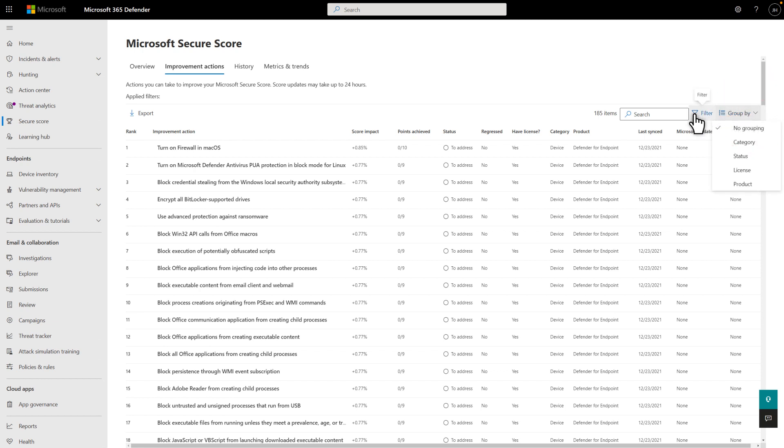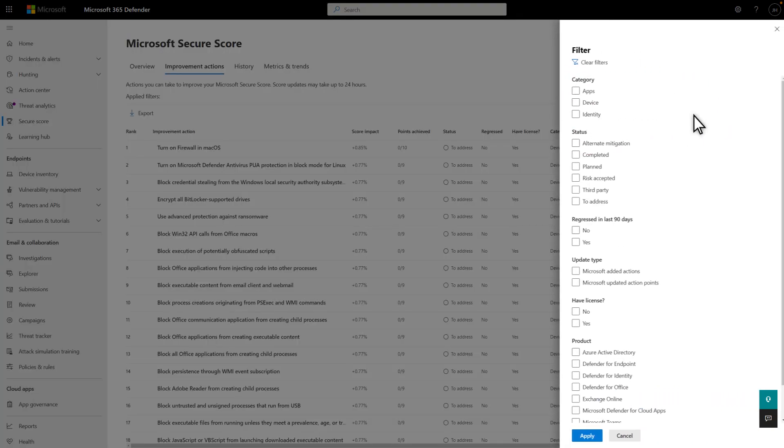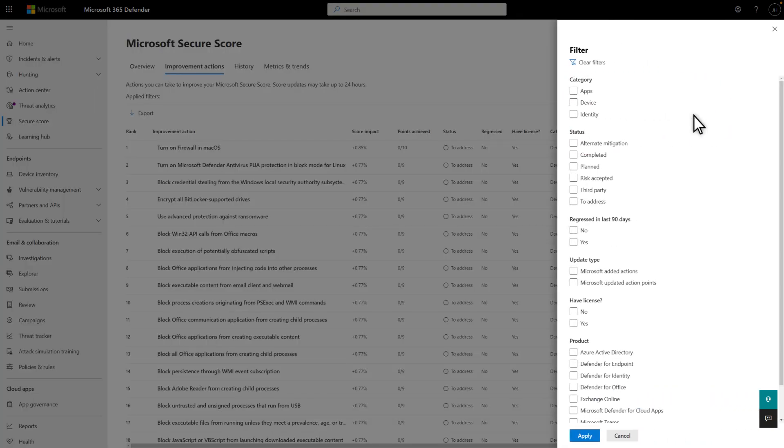And you can also filter the list on the same values, plus a few others. Doing so can help you focus your effort on specific categories, products, etc.